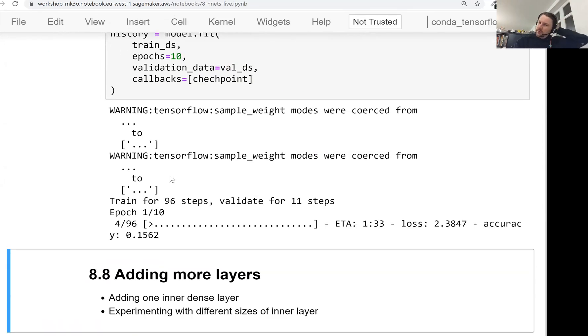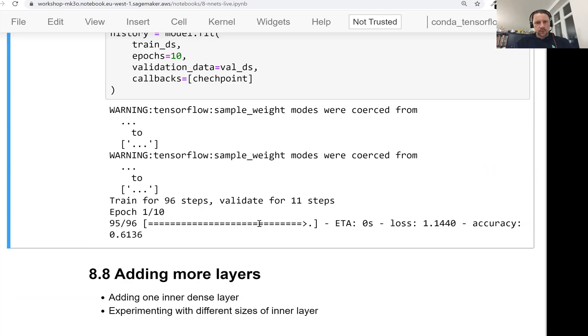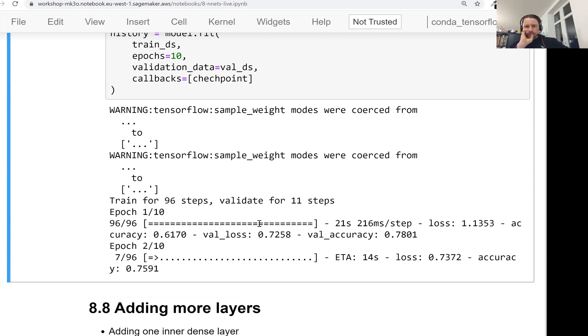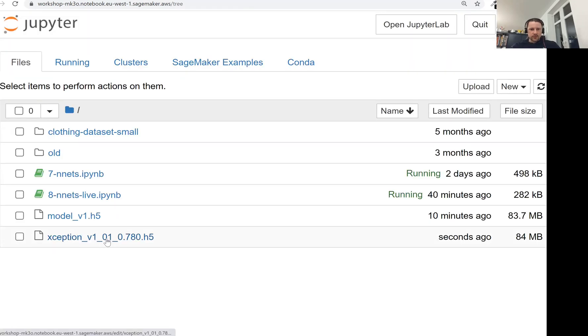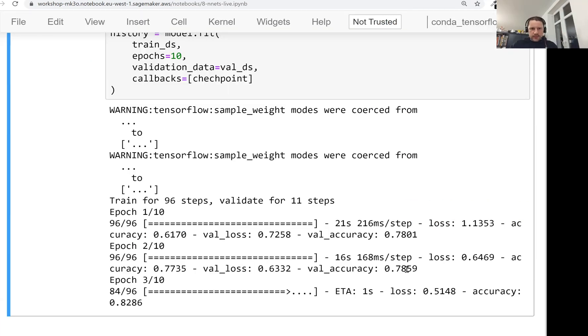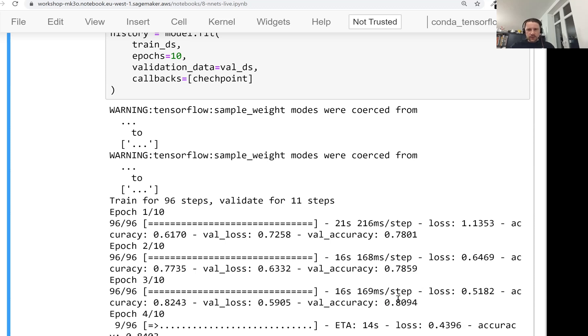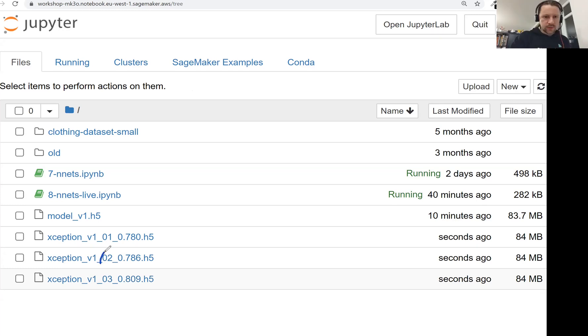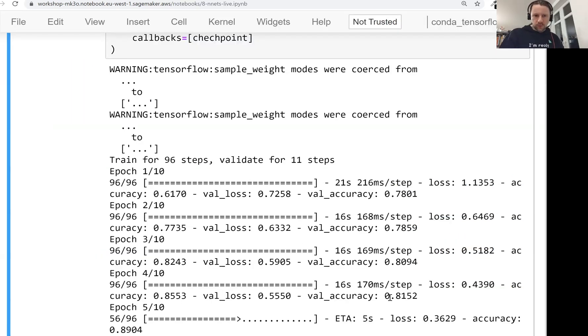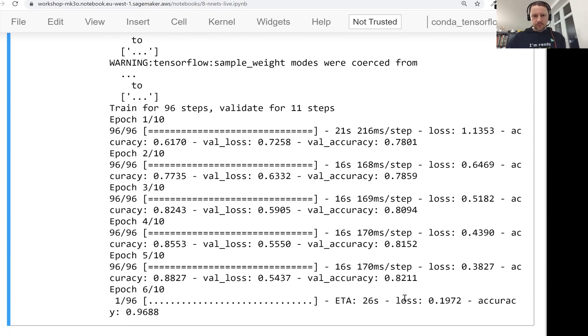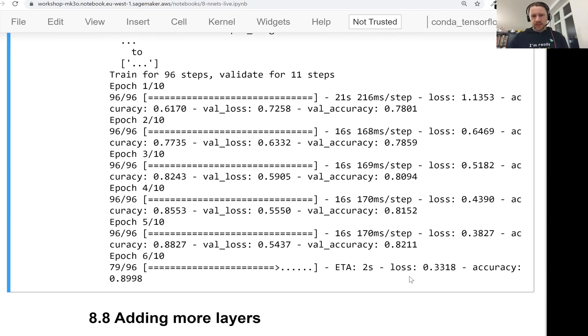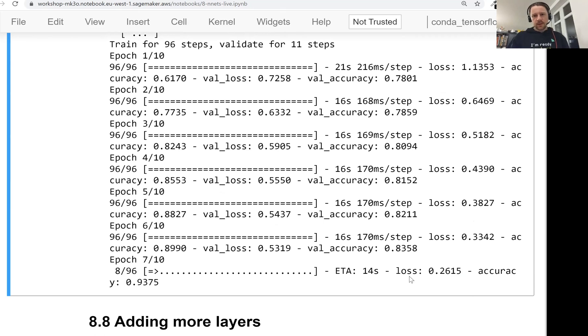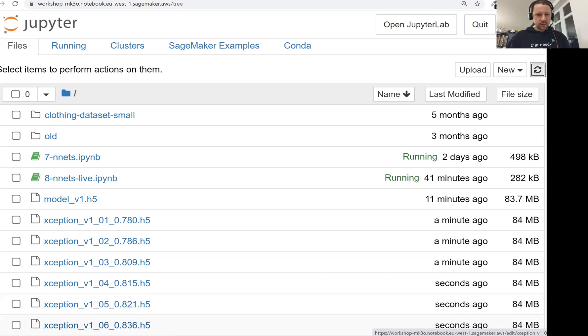So now it started training. So far it hasn't created any files. Now it evaluated the model, it's 78 percent. You see it created a file - this is epoch 01 and the accuracy on that epoch. The second epoch is slightly better, then the third one is even better. Let me refresh it. We see we have the second one and the first one, and each time it's slightly better. The fourth one was again better. And this one is again better. I'm waiting for a case when it's not better. So far it's only been improving, which is a good sign I guess.